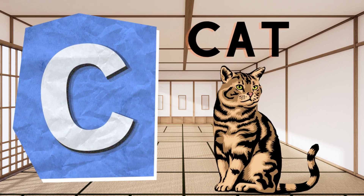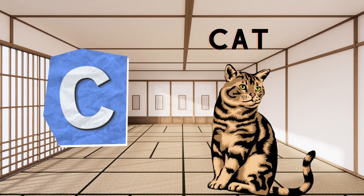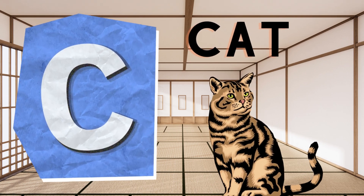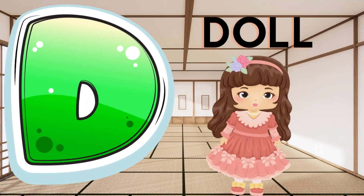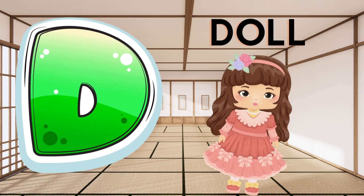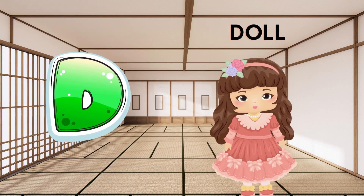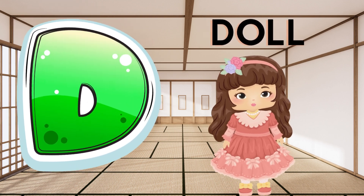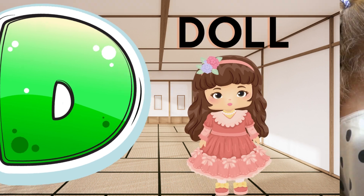C is for Cat, C-C-Cat. D is for Doll, D-D-Doll.